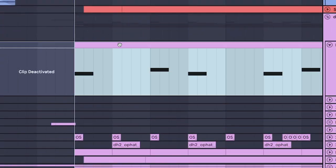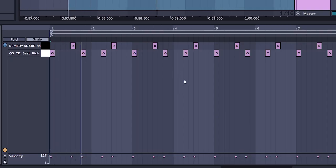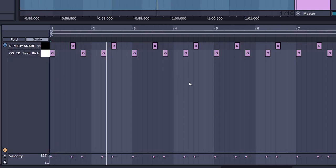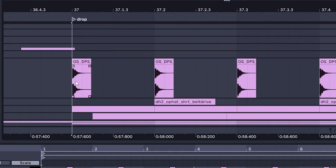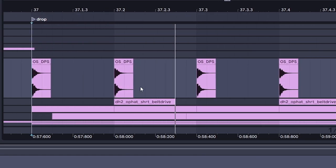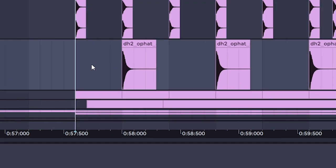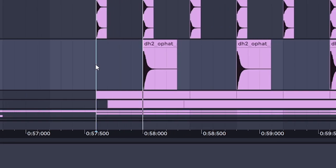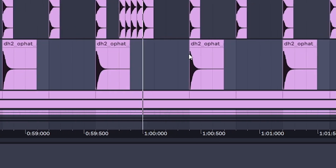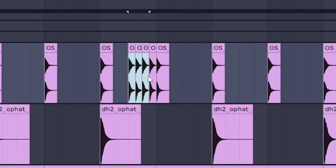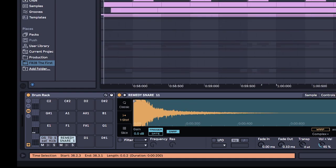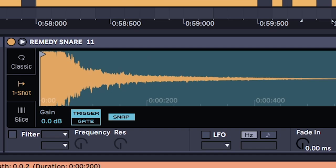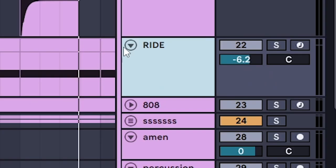Real Trap Beat. Hats on the eighth note. Sometimes layered with an open hat for a little accent. And you probably heard them, but sneak in some fast hats right before Remedy Snare 11. And top it all off with a ride.